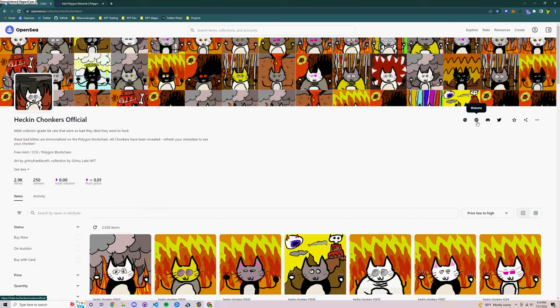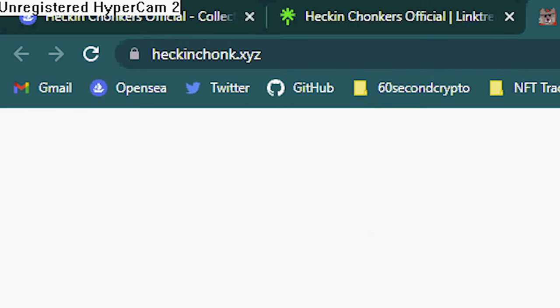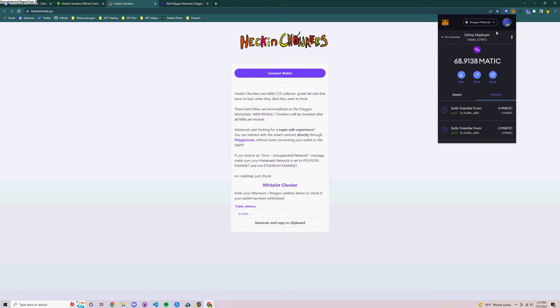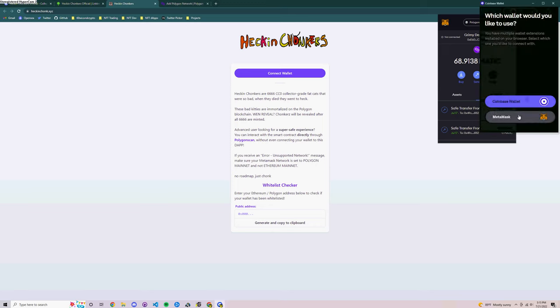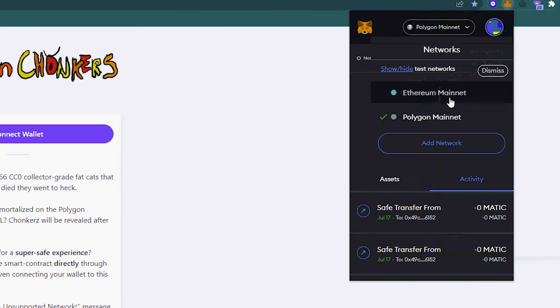So in order to access the website, we're going to go to www.heckinchonk.xyz. That's H-E-C-K-I-N-C-H-O-N-K dot X-Y-Z.